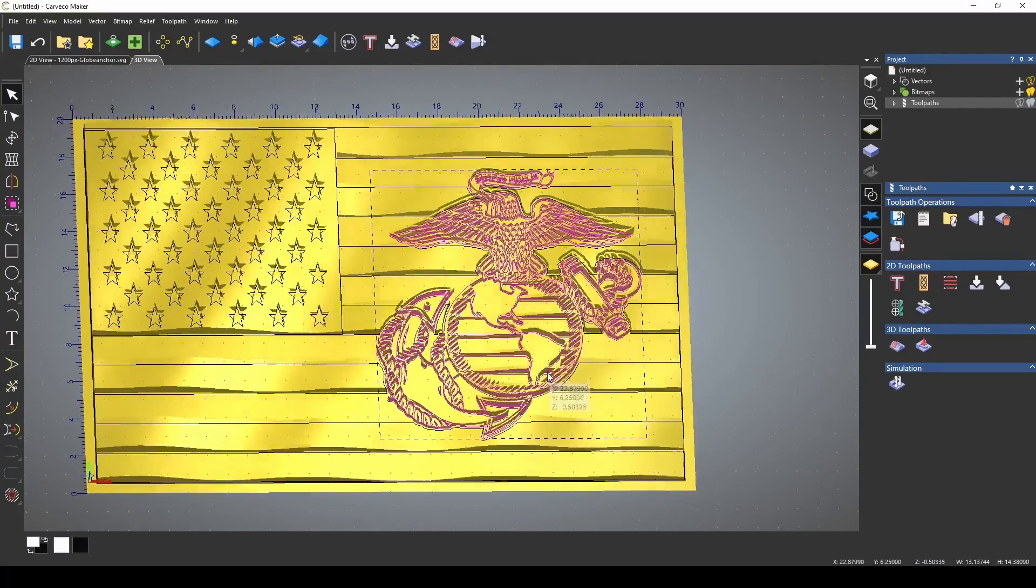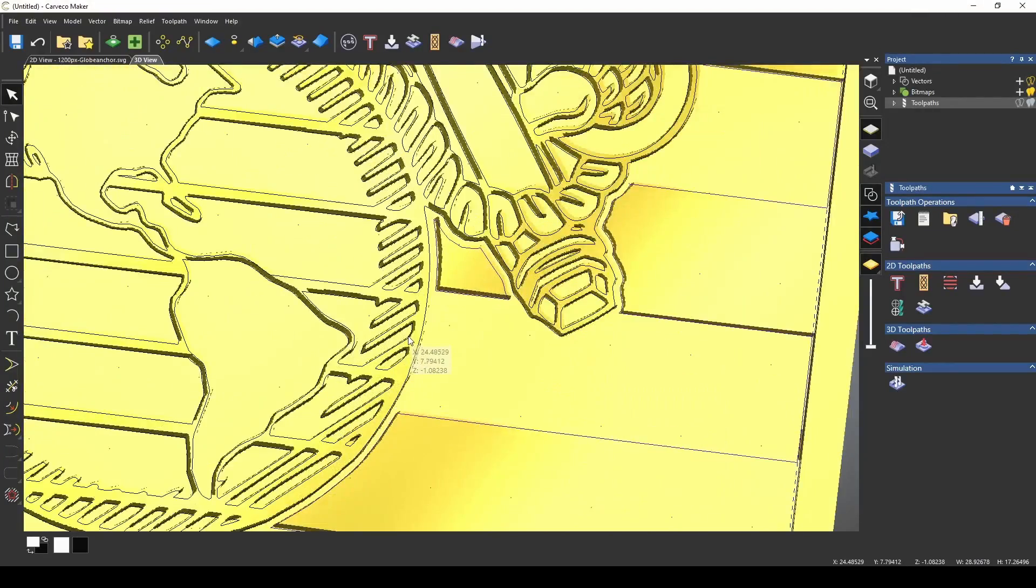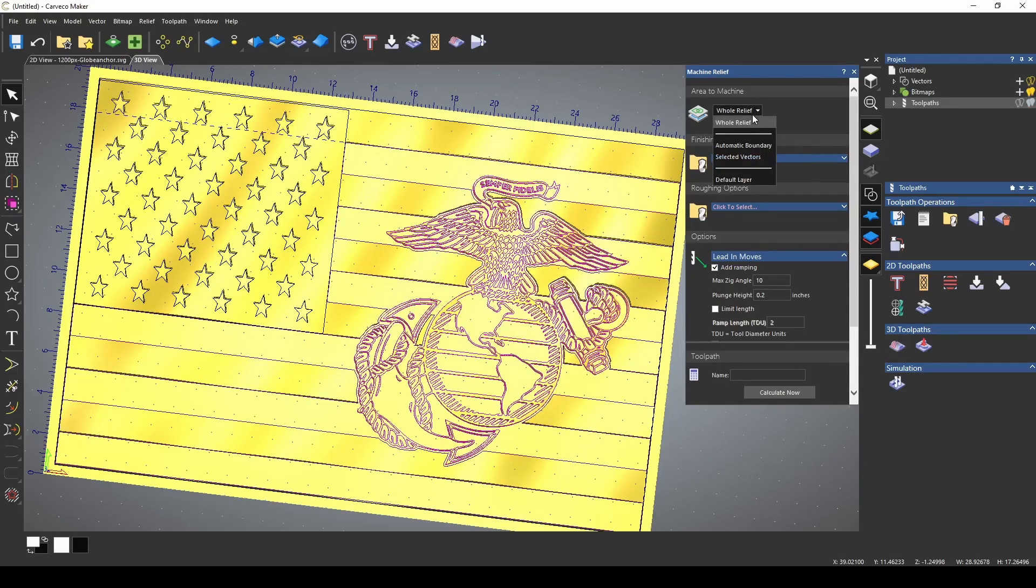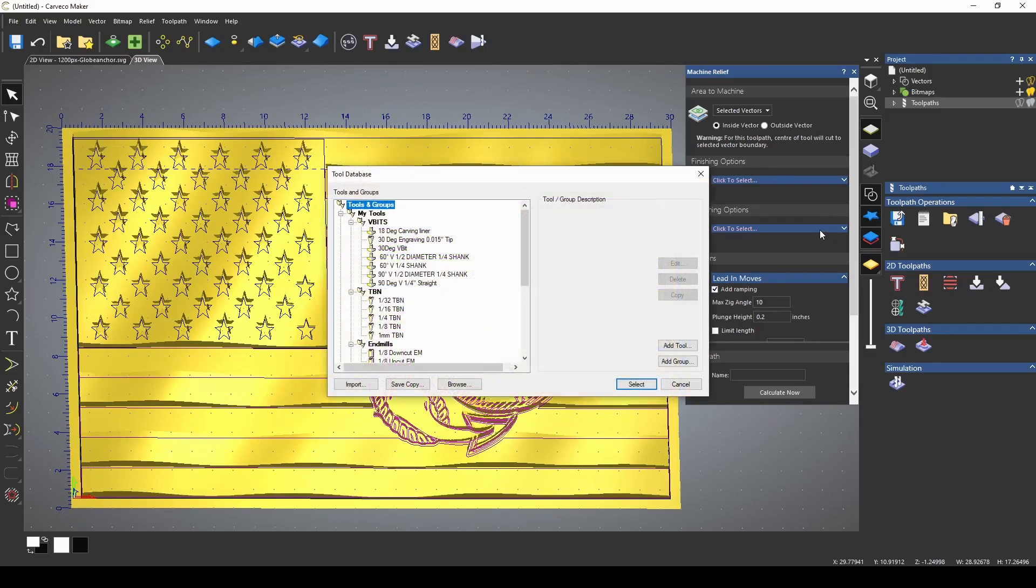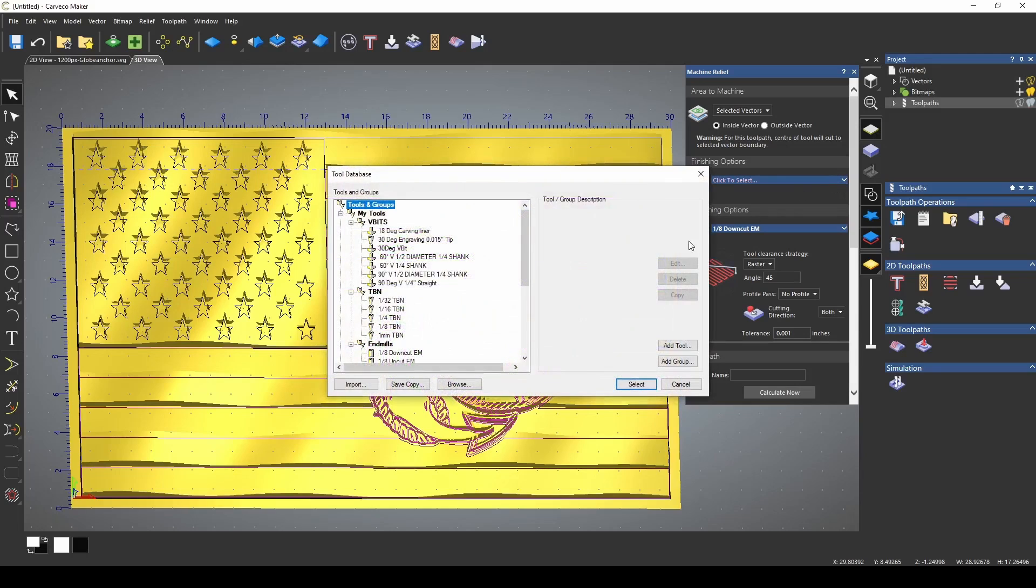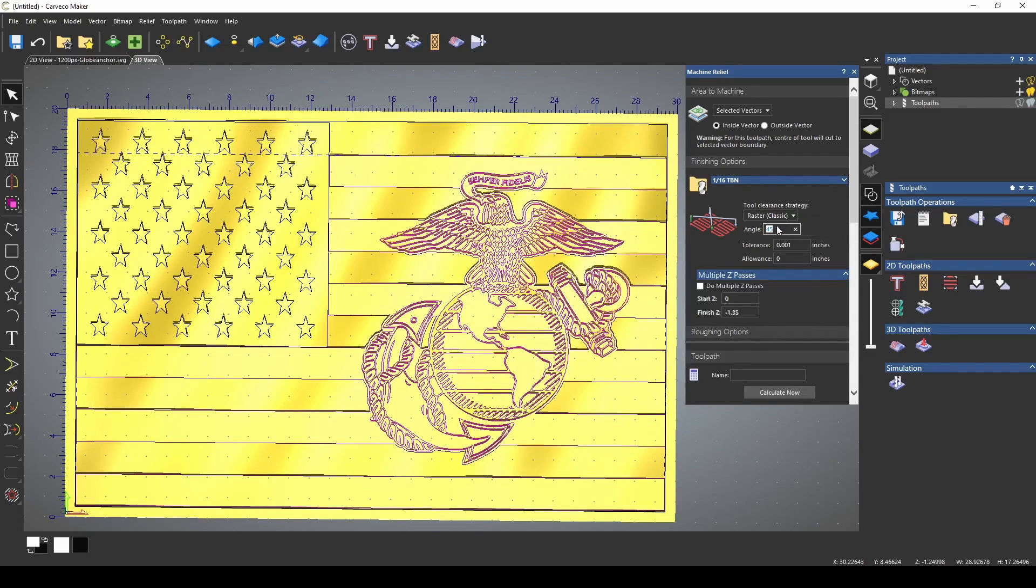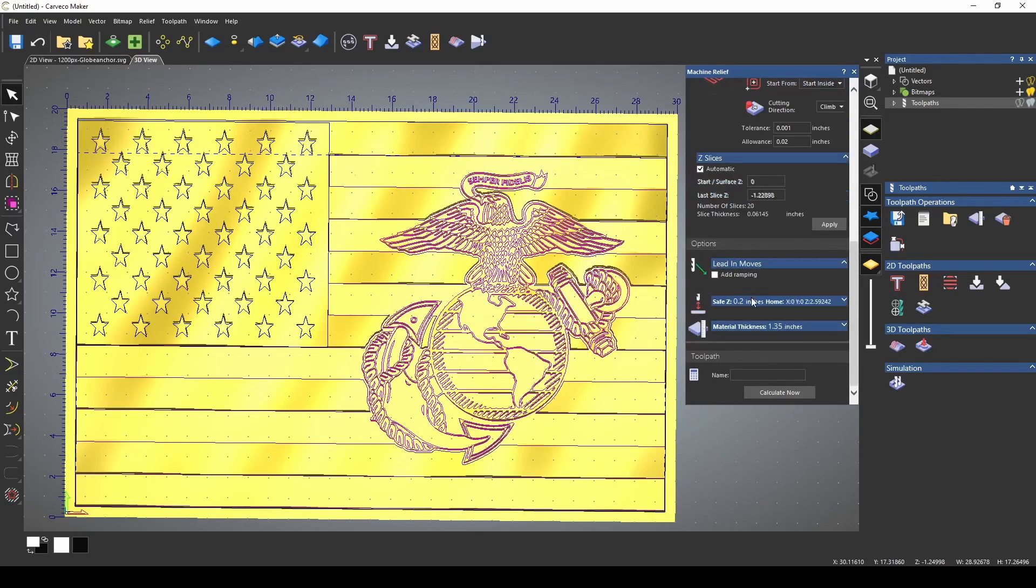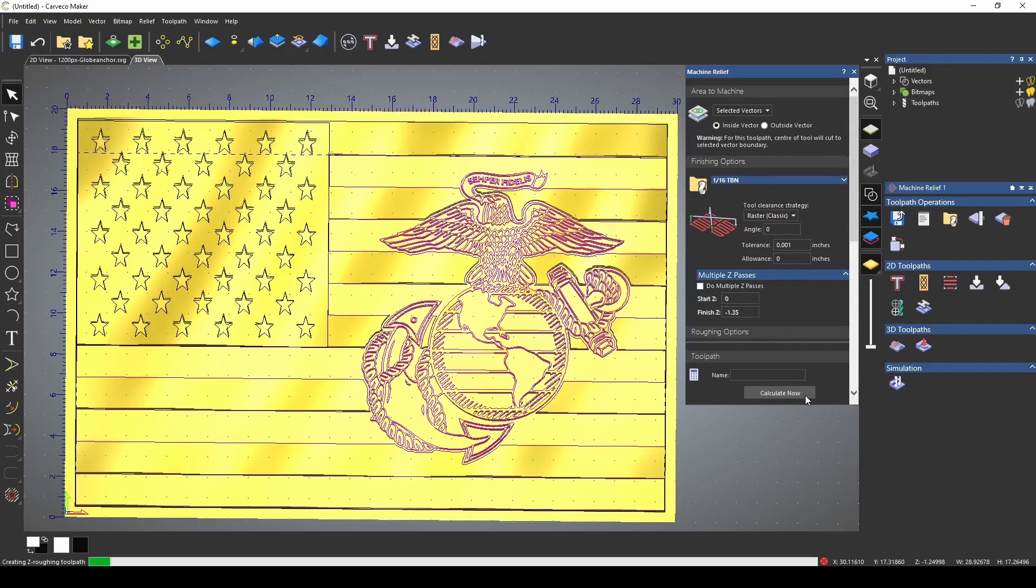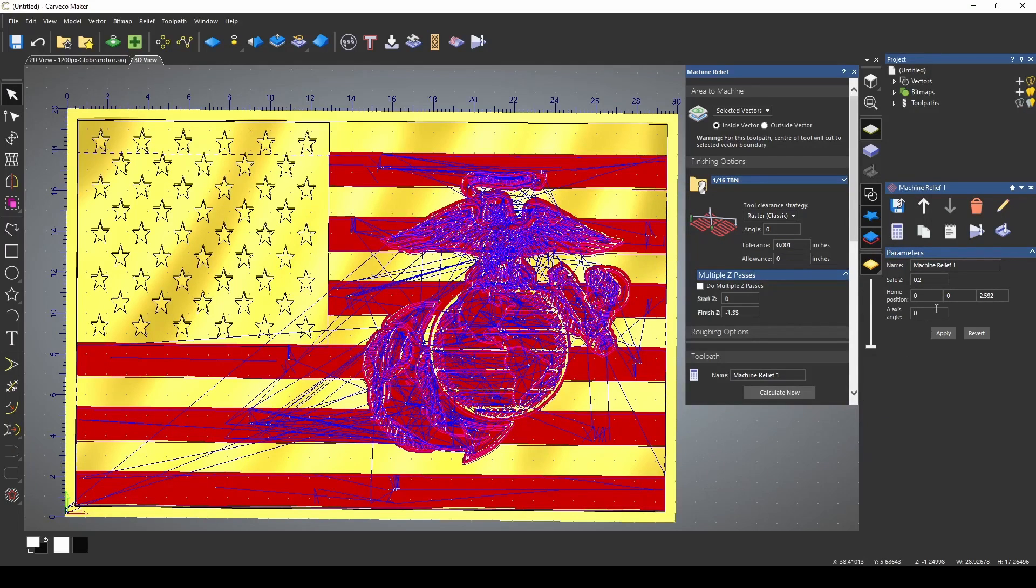And now we have our flag with our EGA. And now we're ready to create our tool pathing. Let's turn our vectors back on to make this easier. Let's select our stripes and our EGA. Create a 3D toolpath, and we're going to use selected vectors so that we're only cutting out these vectors. For my roughing tool, I'm going to use a 1/8 inch down cut end mill. And for my finishing tool, we're going to use a 1/16 taper ball nose. For this, I'm going to change the Raster Classic to a zero angle for the finishing bit. And for the roughing pass, we're going to change this to offset, starting inside. And we're only going to use the climb cut to give us a better finish. I'm not going to use ramping moves for this. Everything else should be the same. And I'm going to press calculate.